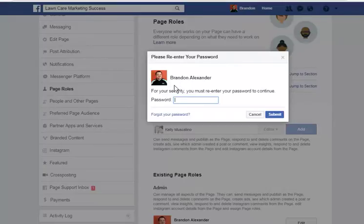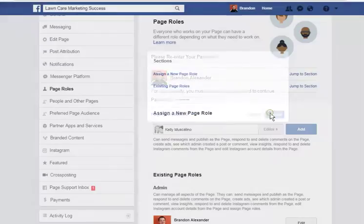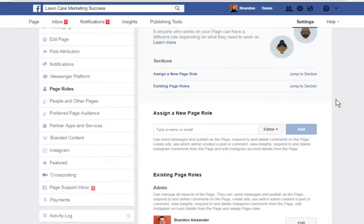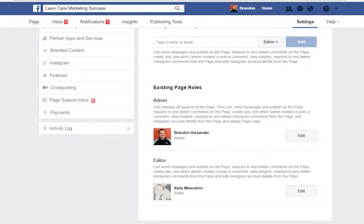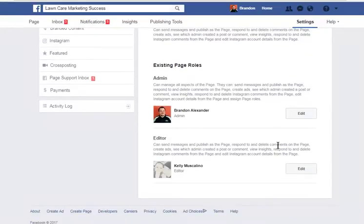Then we'd put our password in. What this is allowing us to do is to make that person an admin on our page, and then submit it. Once that's submitted, that person is notified that we've made them an admin on our page, and they show up down here in whatever position we put them in.